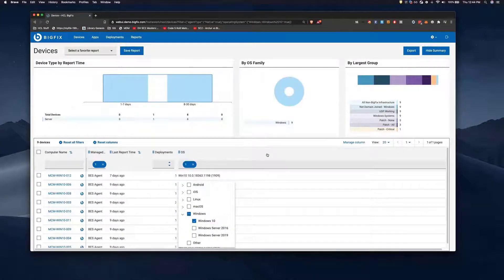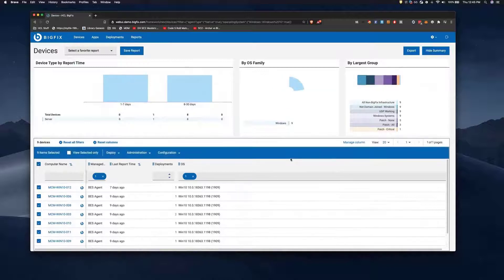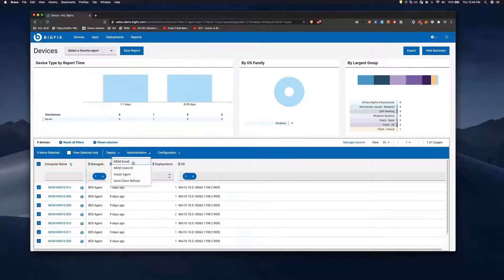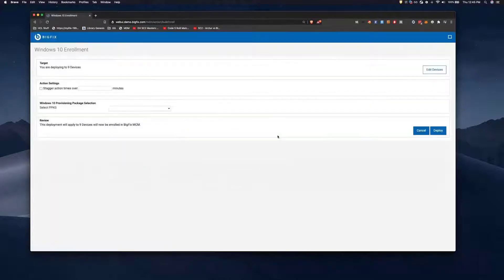Now we've got our target list and we can actually select the whole group. Then if we go under administration we can choose MDM enroll, and that's how we trigger the action.